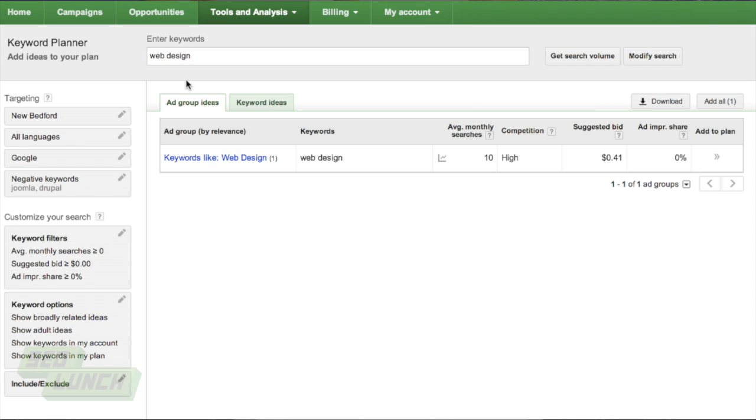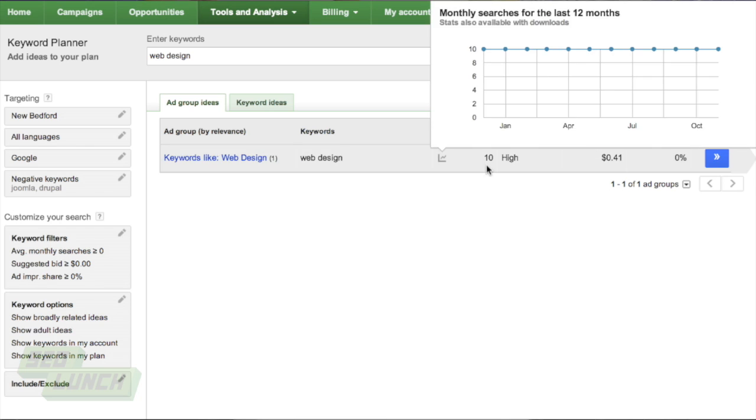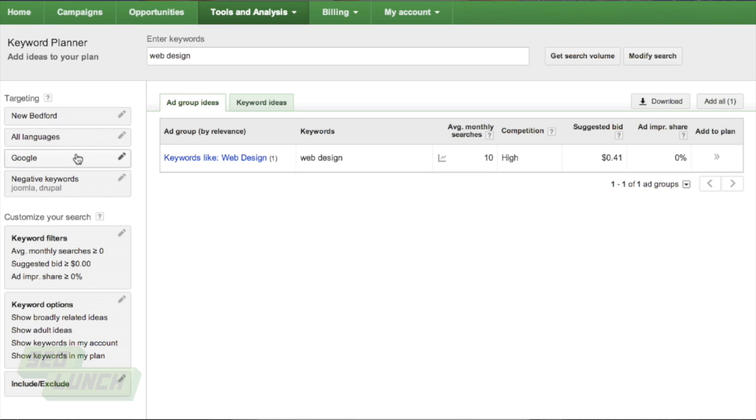But if you go to targeting here, you'll notice we've set up a few things. You'll notice that we don't have a lot of monthly searches here. There's a reason for that. Web design's a big thing, but there's only 10. The reason why we did that is over in targeting. When you look over here, you have location, you have languages, you have Google and Google search partners, and negative keywords. I'm going to go through all of them and talk about it.